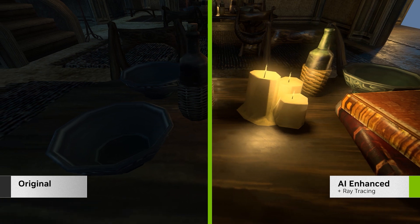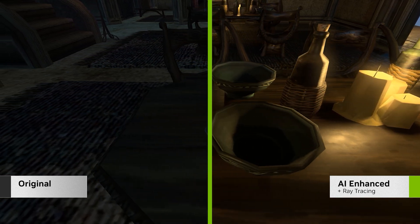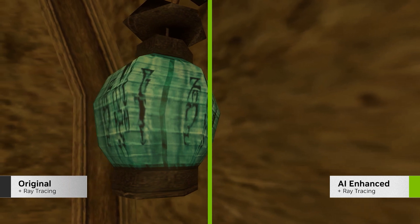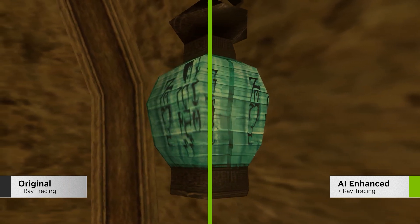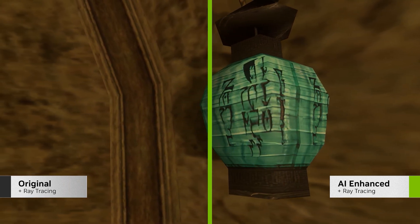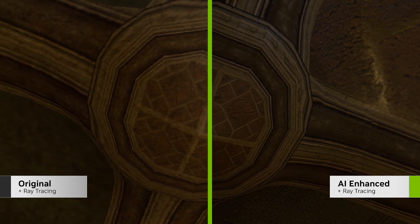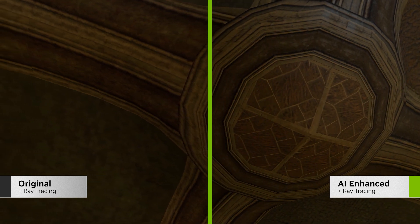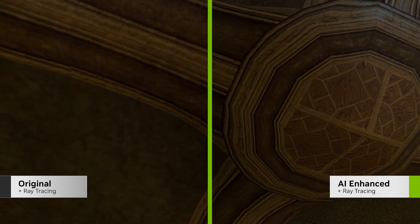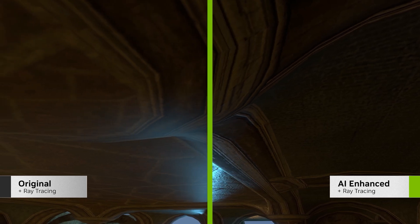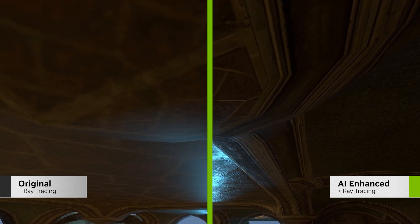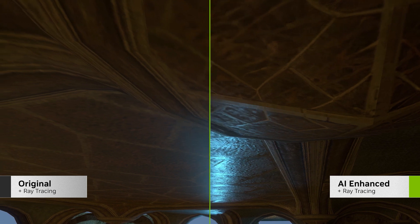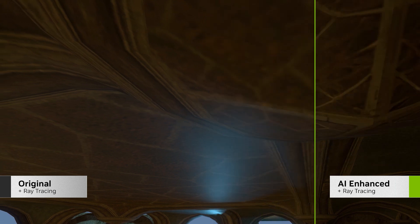What's more, we can transform the original legacy materials to modern, physically based ones. To do this, we've trained a neural network on thousands of images of game textures, to the point where the AI can look at the single color textures that make up objects in Morrowind, and understand what material the object is supposed to be made of. The AI can then construct roughness and normal maps to model that material accurately. This retexturing adds additional detail to the objects and makes them react much more realistically to light.